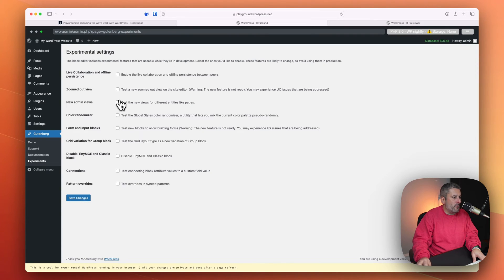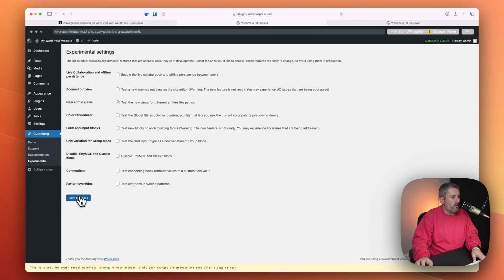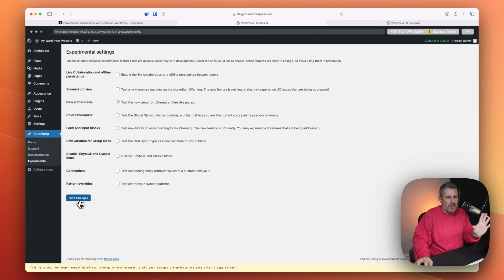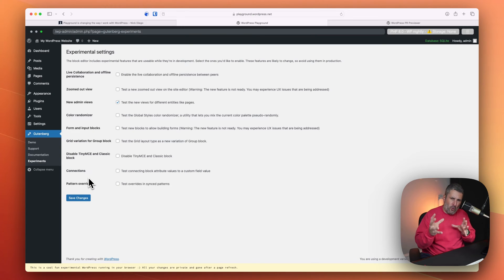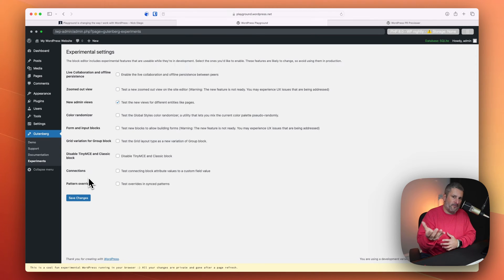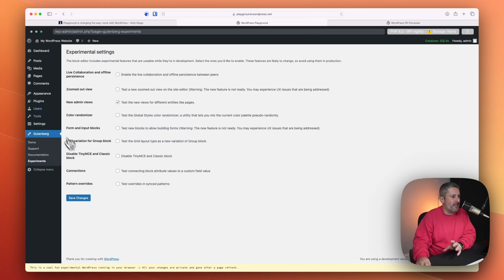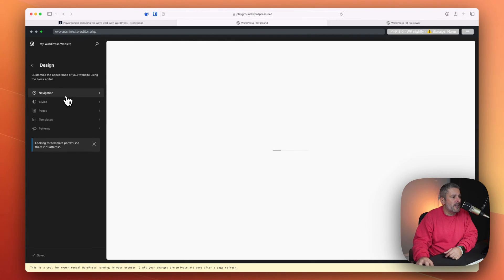We'll go to Gutenberg, experiments. And then we will add in something like the new admin views. So we'll save that. Right now, I'm clicking on save. It's not refreshing like it normally does in my hosted version of WordPress. It's actually saving it.